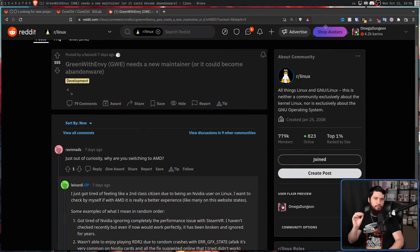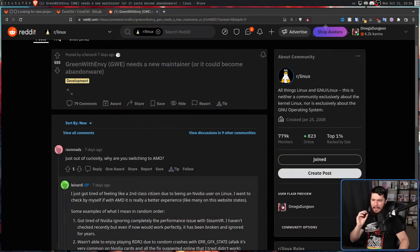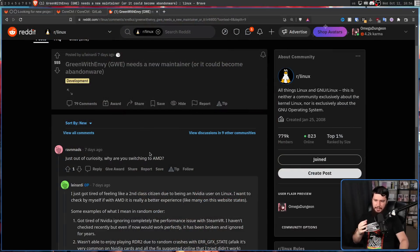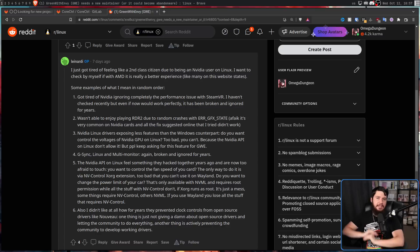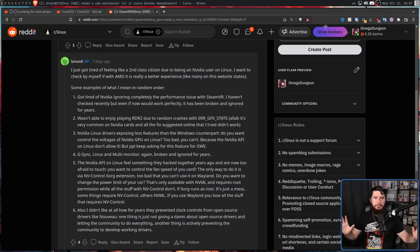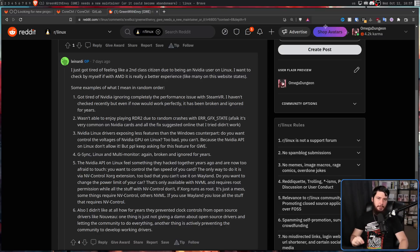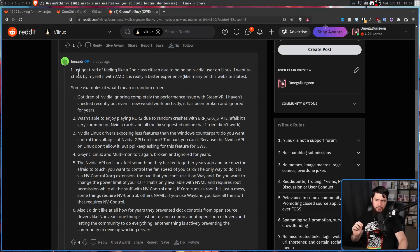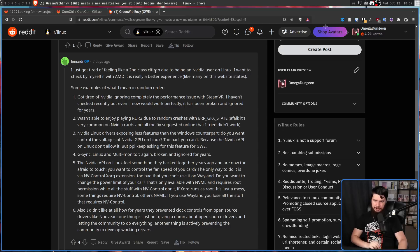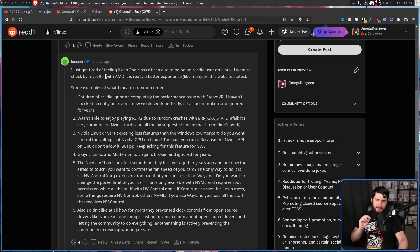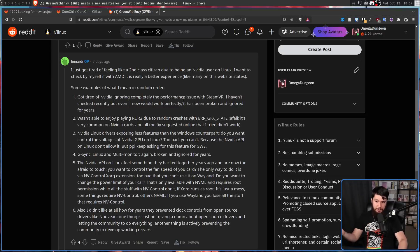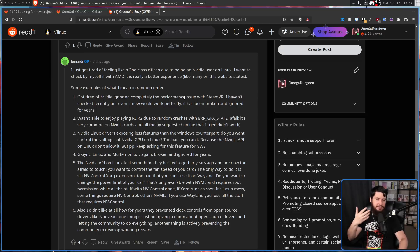Now, as for the original maintainer, he posted about leaving the project over on Reddit, and someone asked him, just out of curiosity, why are you switching to AMD? And gave this long response explaining all of his problems with NVIDIA. I just got tired of feeling like a second-class citizen due to being an NVIDIA user on Linux. I want to check by myself if with AMD it really is a better experience, like many on this website state.